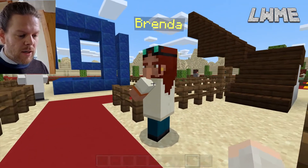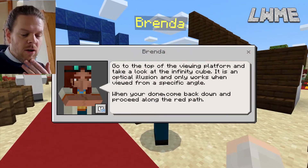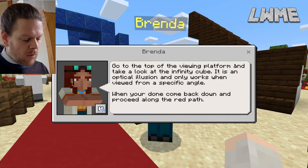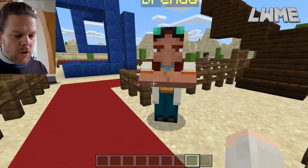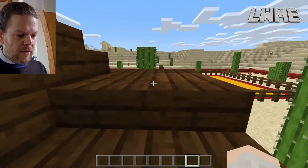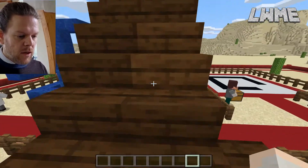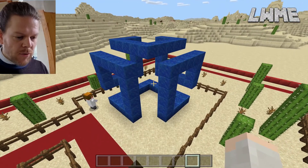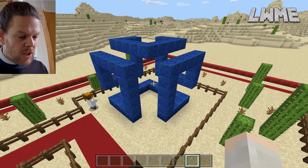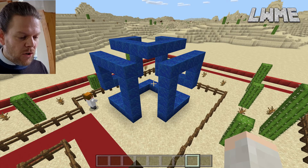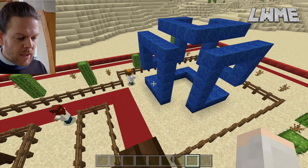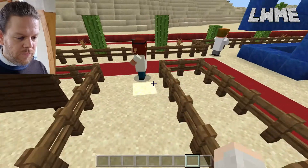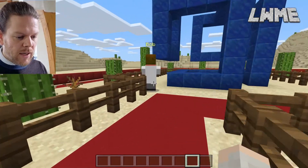We speak to Brenda: 'Go to the top of the viewing platform.' Now, the infinity cube is an optical illusion — from up here it looks pretty cool. It looks like a cube where all four sides are equal, and it's one long line that makes the cube.